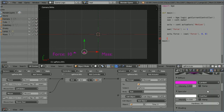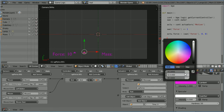Put the intensity up to full. Click on the diffuse color. Put the red up to full, the blue up to full, and set the green to 0.5.